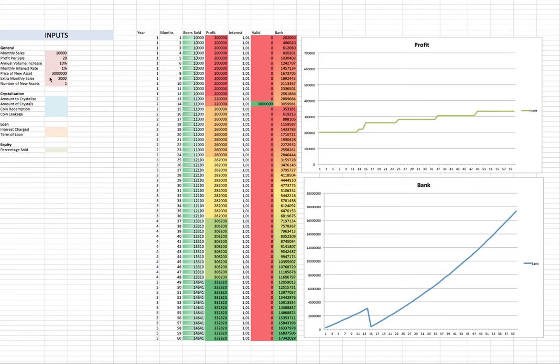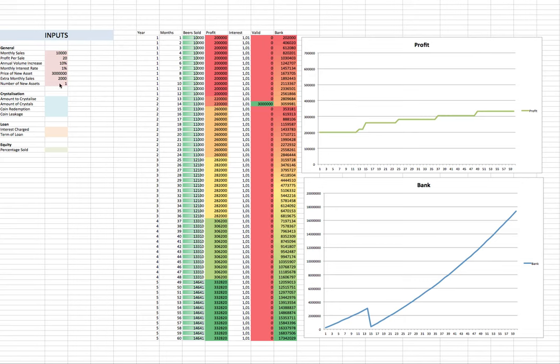But then what they can do, and what makes this model fun, is that they can purchase a new asset. So they can make another purchase of another asset, and that's going to increase their sales by another amount. And we can also adjust the amount of assets that they get. So this is the very basic form of the model. Let's have fun with it.